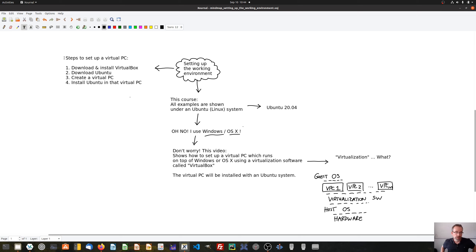Now I will show you all the steps needed to set up the VirtualBox software and create a virtual PC. These are four steps. The first step is to download and install the virtualization software VirtualBox. Then we will download Ubuntu, the operating system we want to install into VirtualBox. We will start VirtualBox and create a virtual PC. And then we will install Ubuntu in that virtual PC. Let's start with the first step.